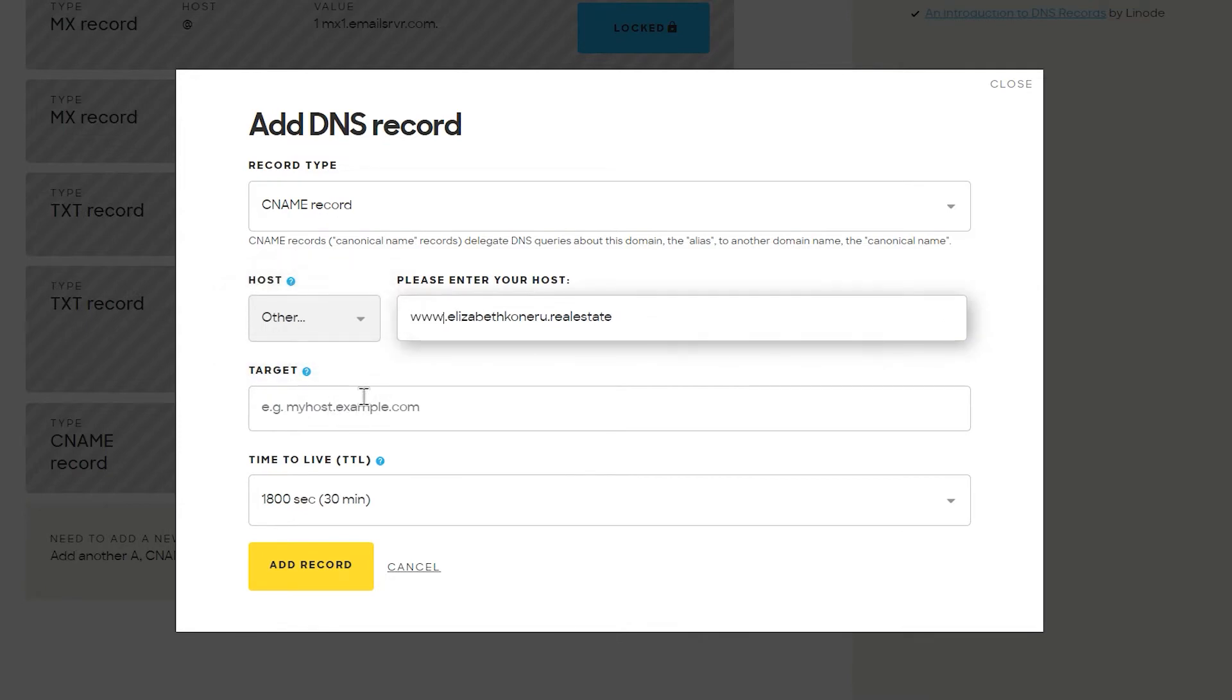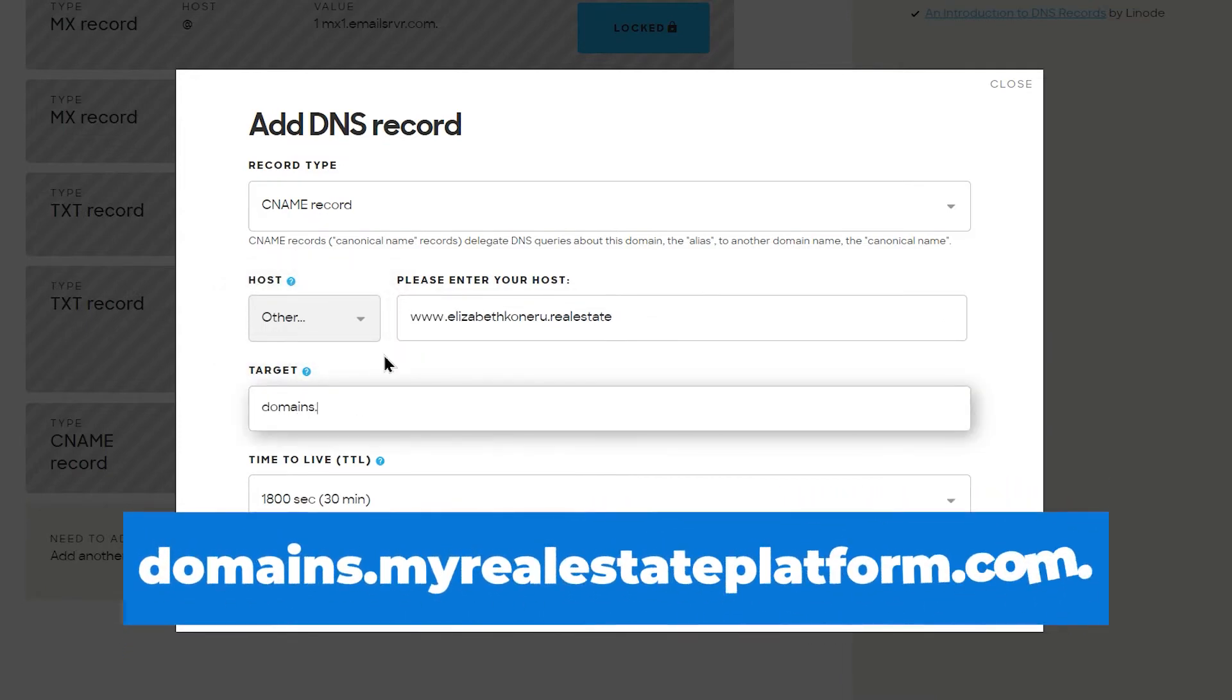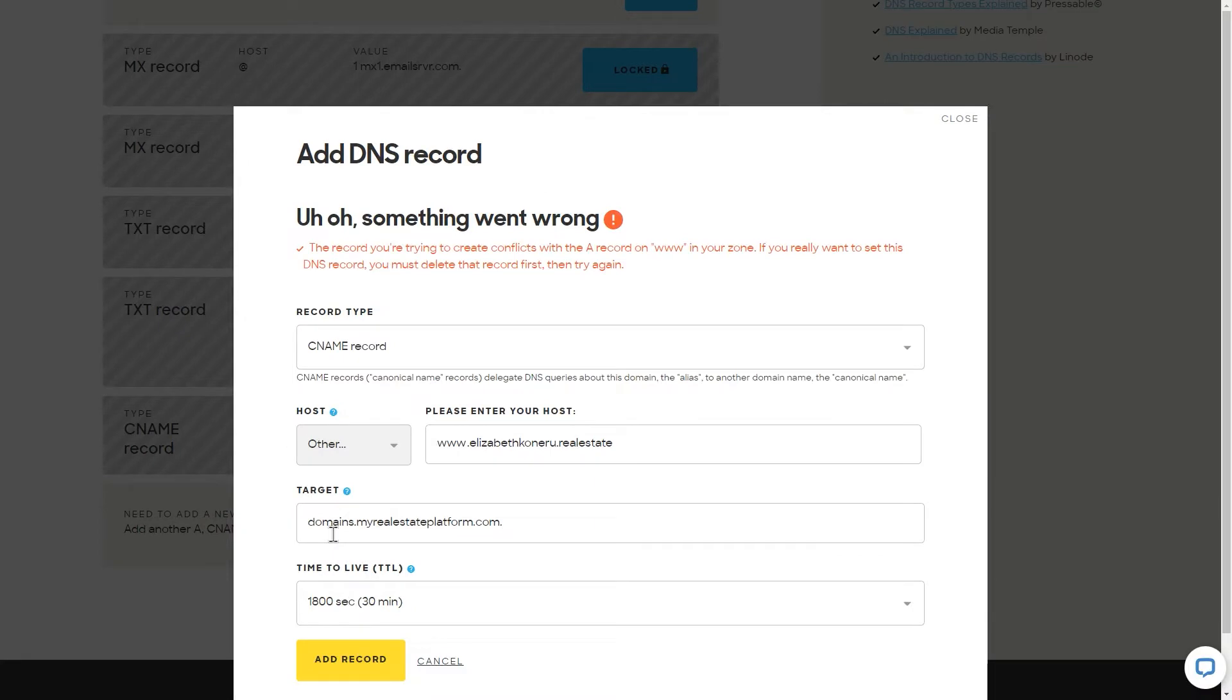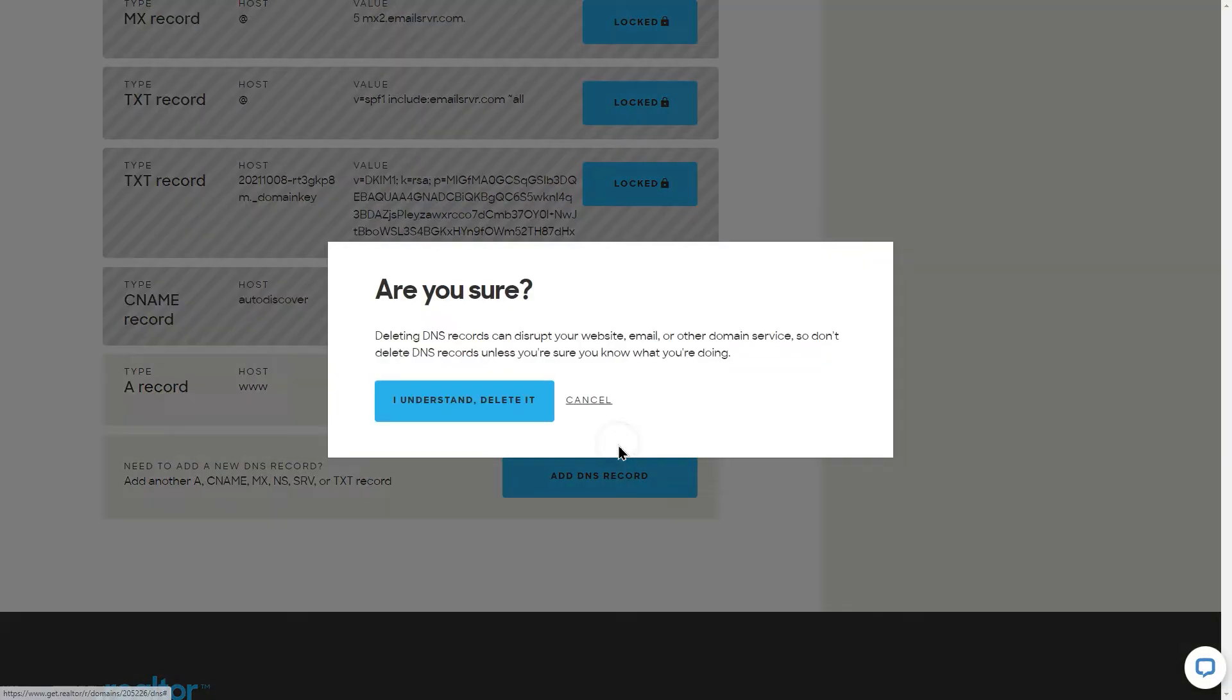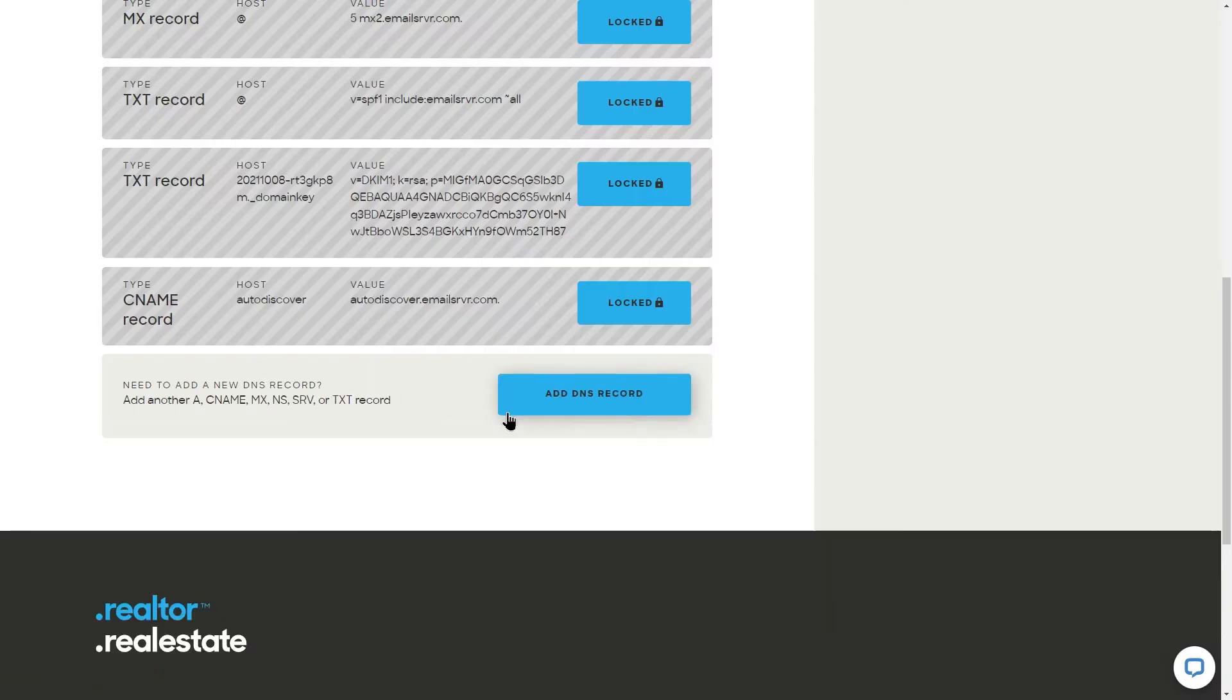As for the target, type domains dot my real estate platform dot com dot with a dot at the very end. If an error popped out saying you can't set another www record, close the popup and delete the second A record that might appear automatically.